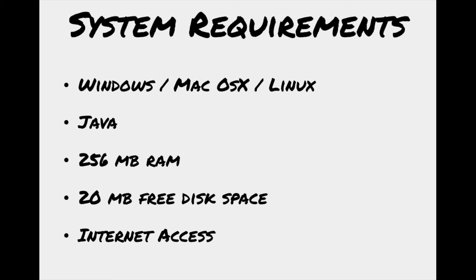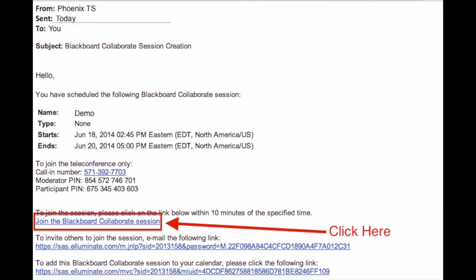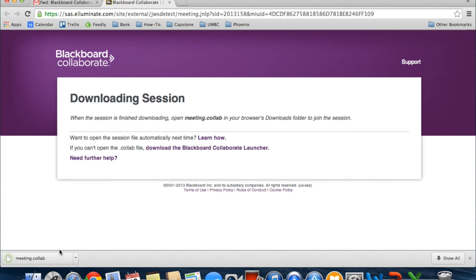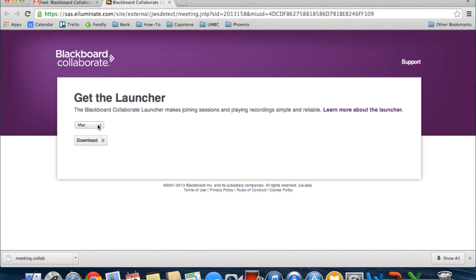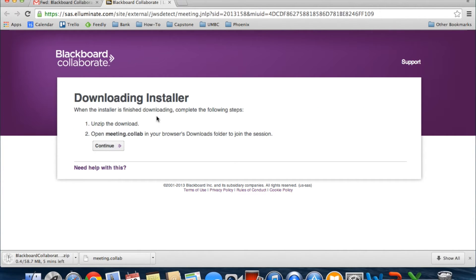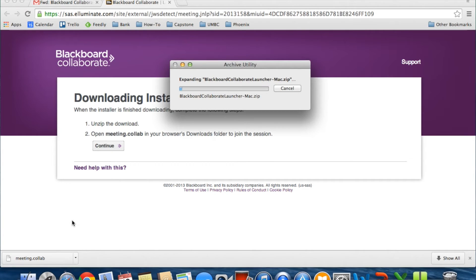If you have trouble operating your Blackboard Collaborate, check each of these requirements because most likely one of them will be the source of the issue. After you enroll in an online course, you will receive an email like this. Click the link that says 'Join Blackboard Session' and your file will automatically download. But you won't be able to open it just yet — you need to first click the option to download the Blackboard Collaborate launcher. Once here, choose your operating system and download. Once the file download is complete, unzip the file and double-click to install the application.